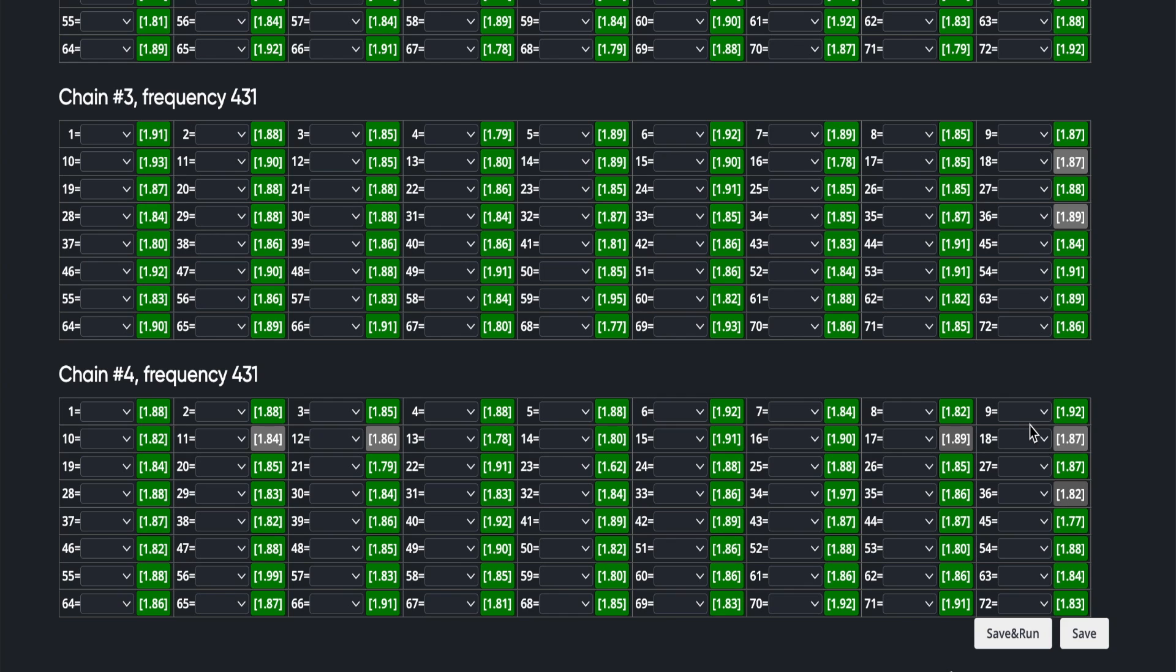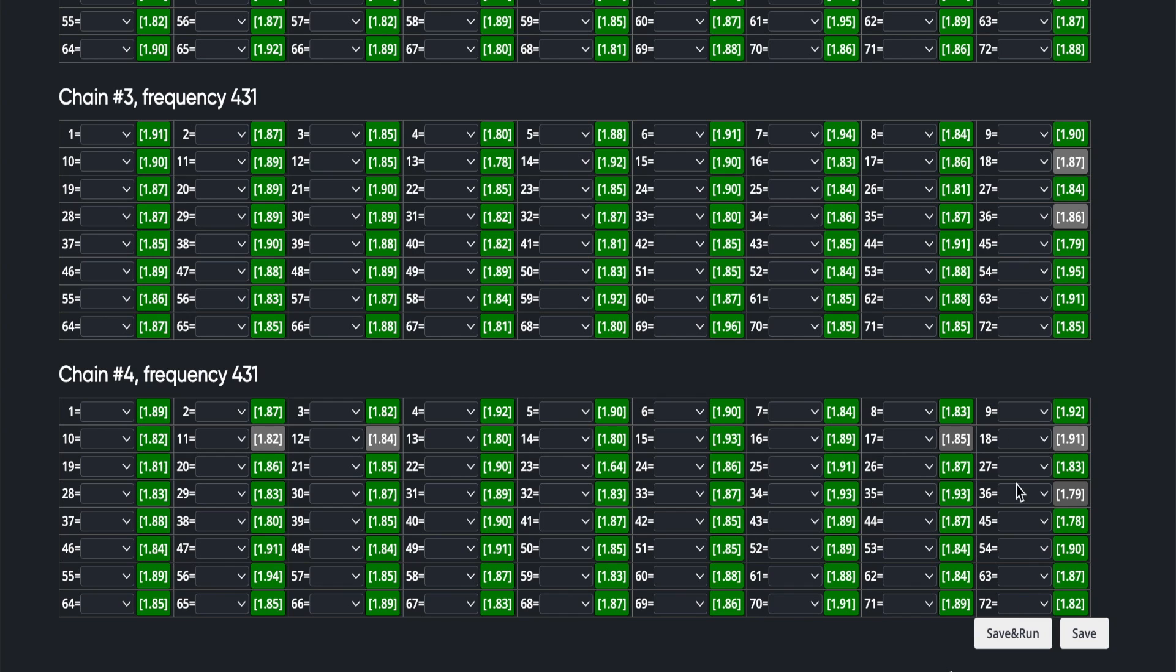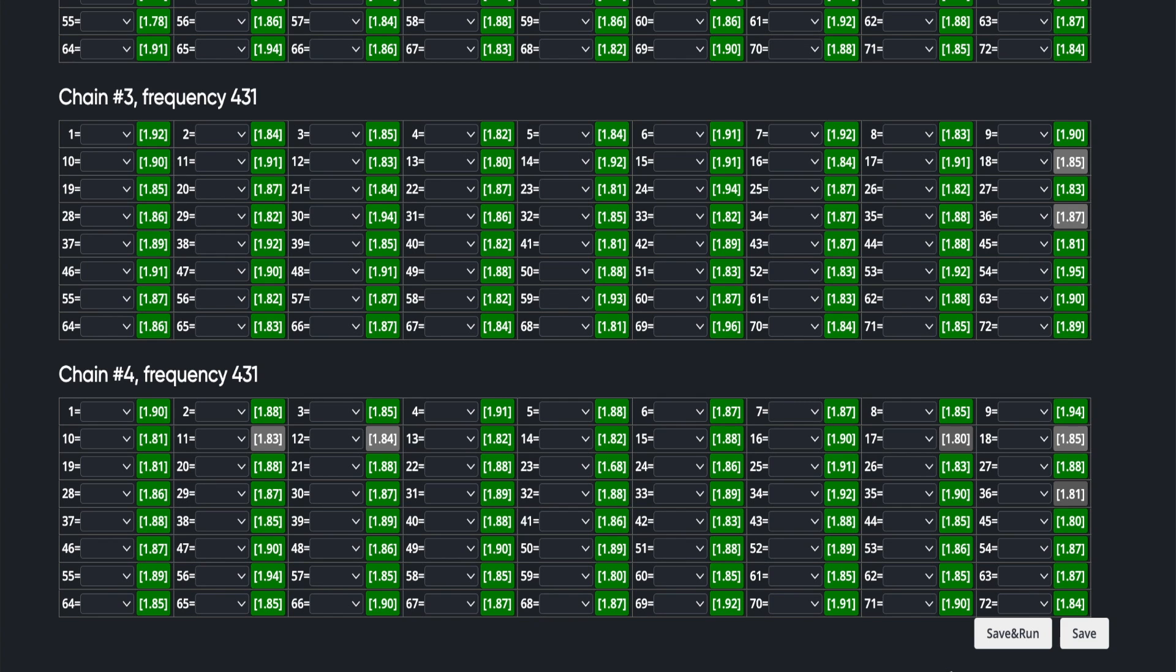Now one of the things to watch for is if you start to see an entire chain go all the way down, that could point to a power supply issue, meaning the LDO has an issue.